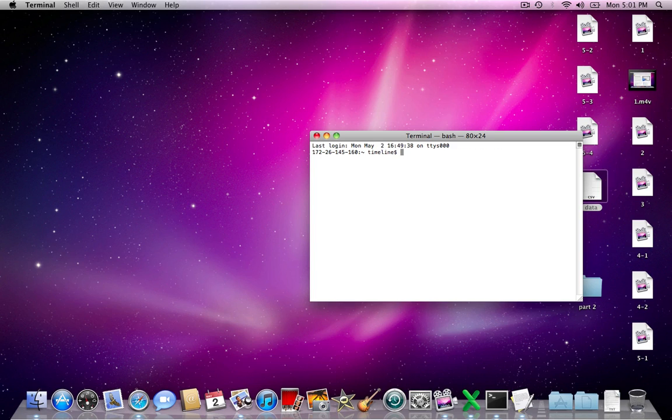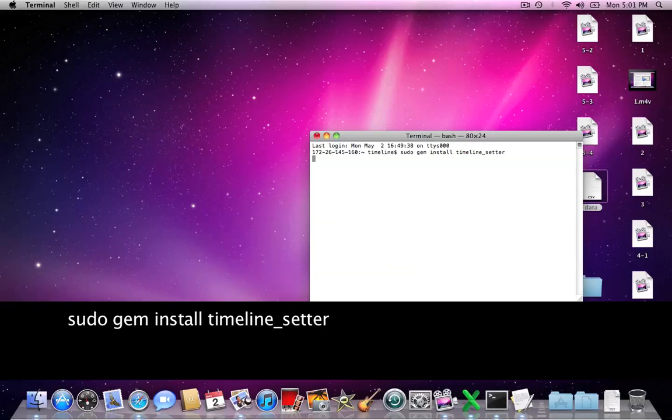Next, install Timeline Setter. To install this gem, type the following. Great, I think I've got it.